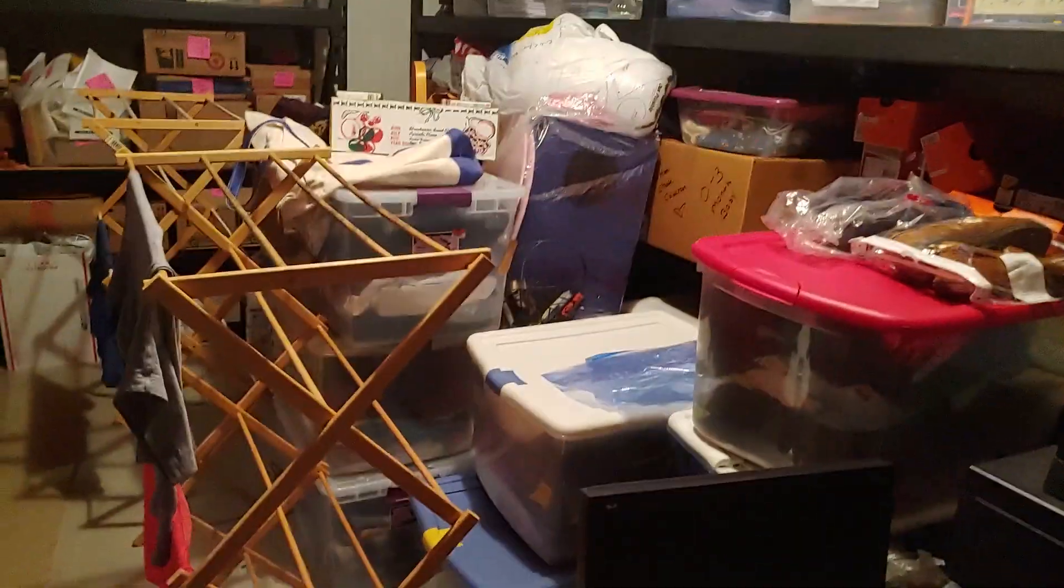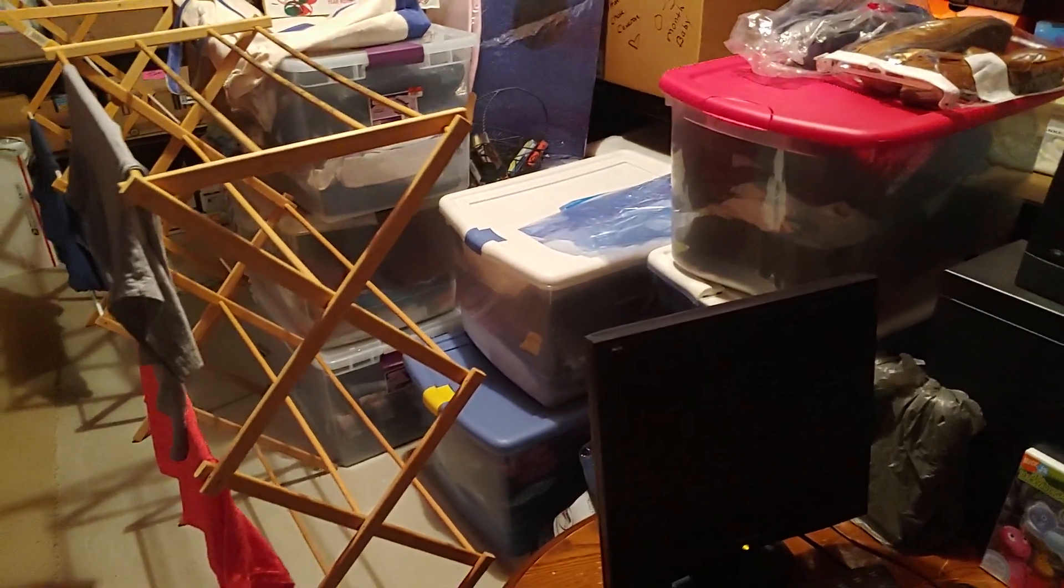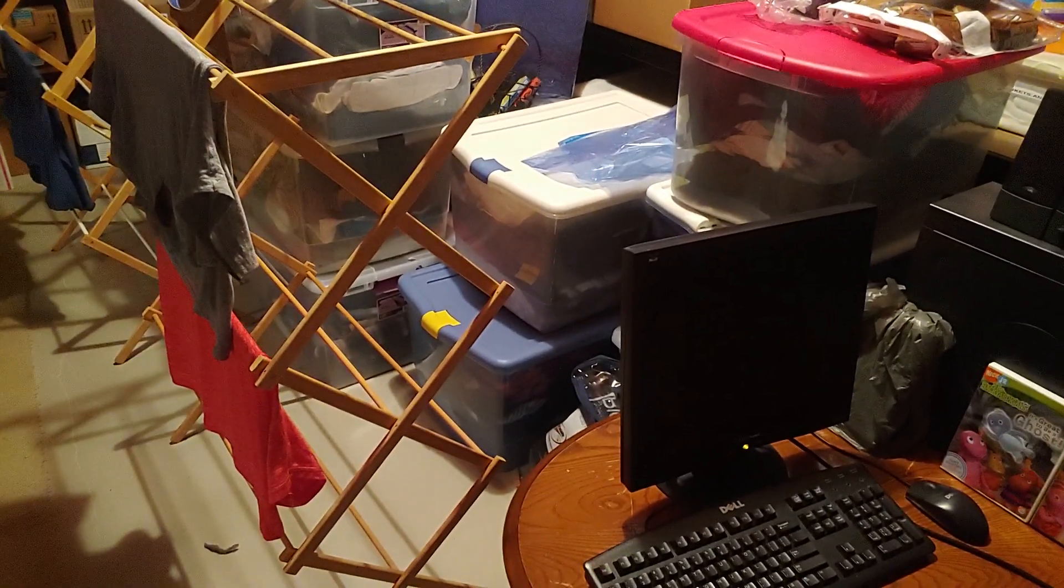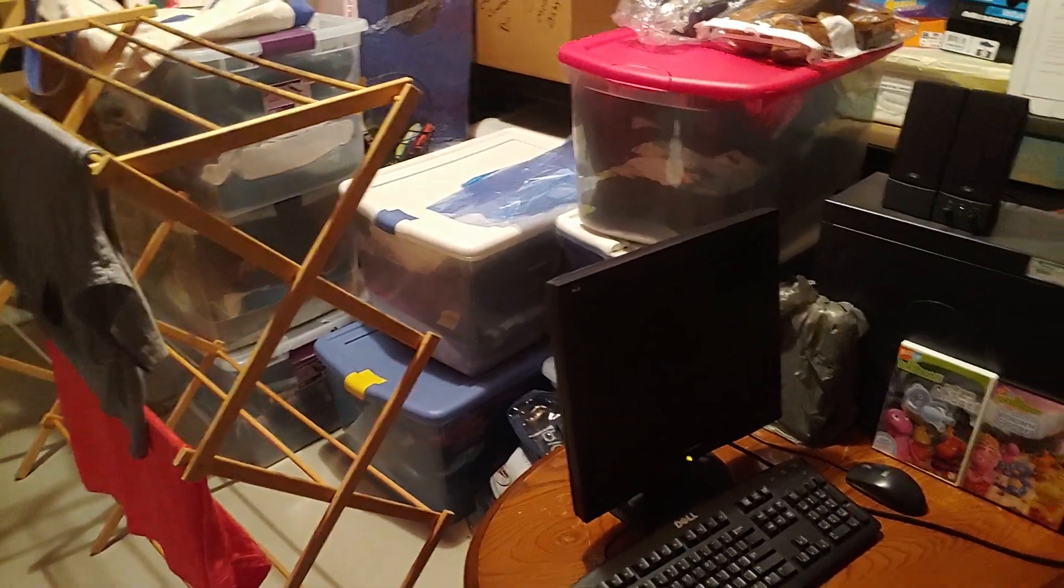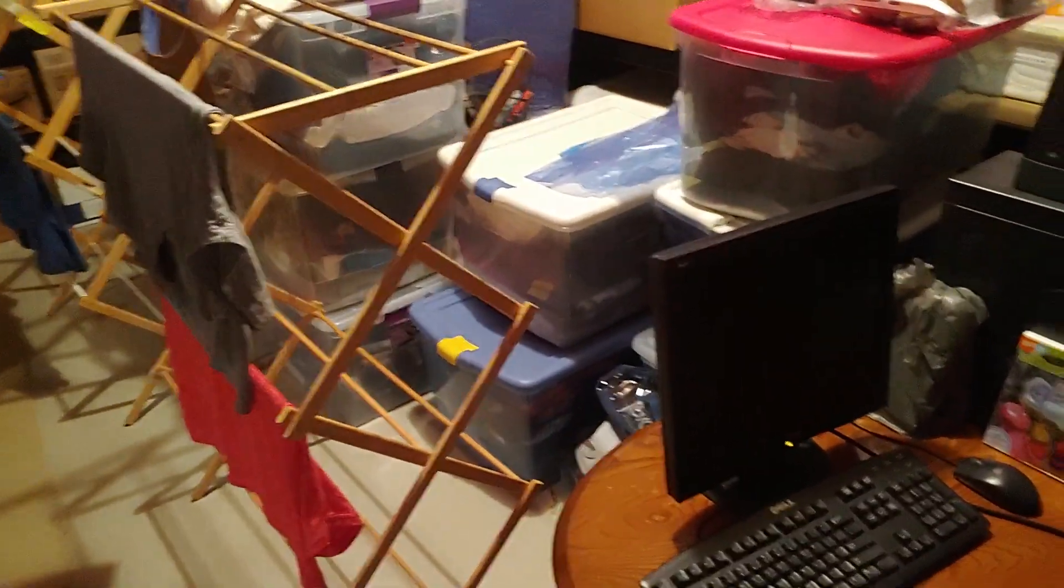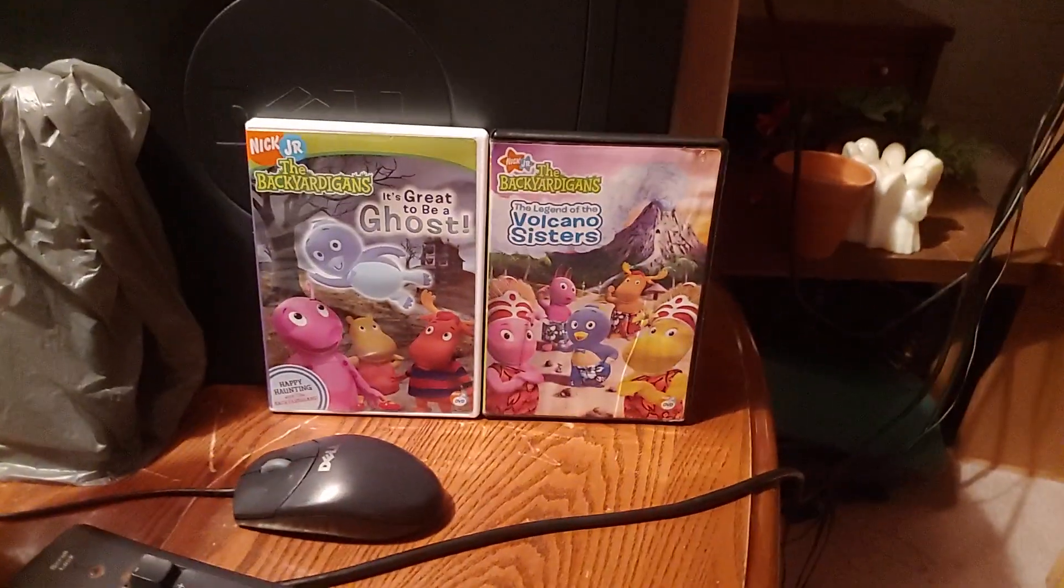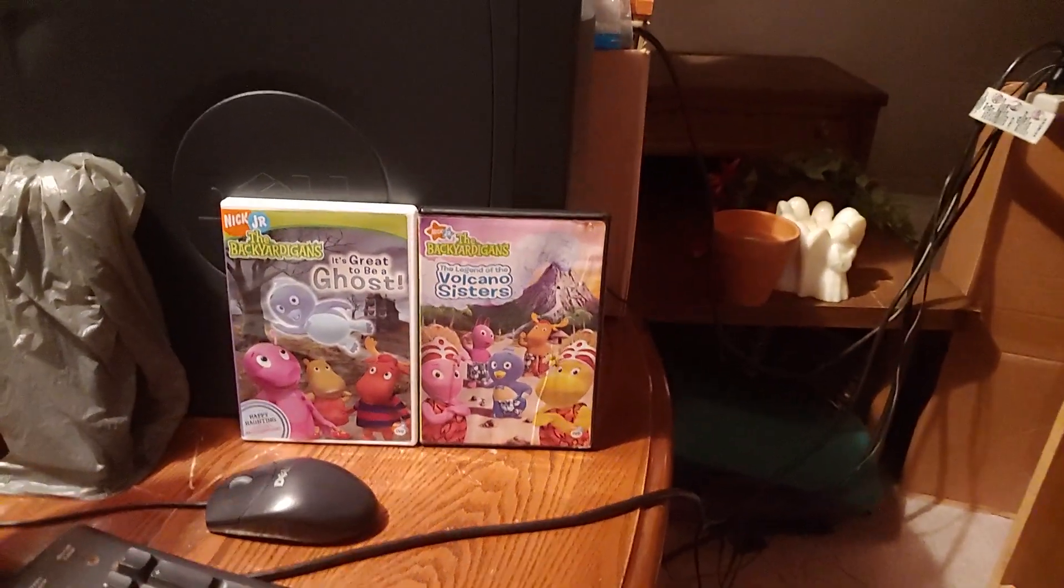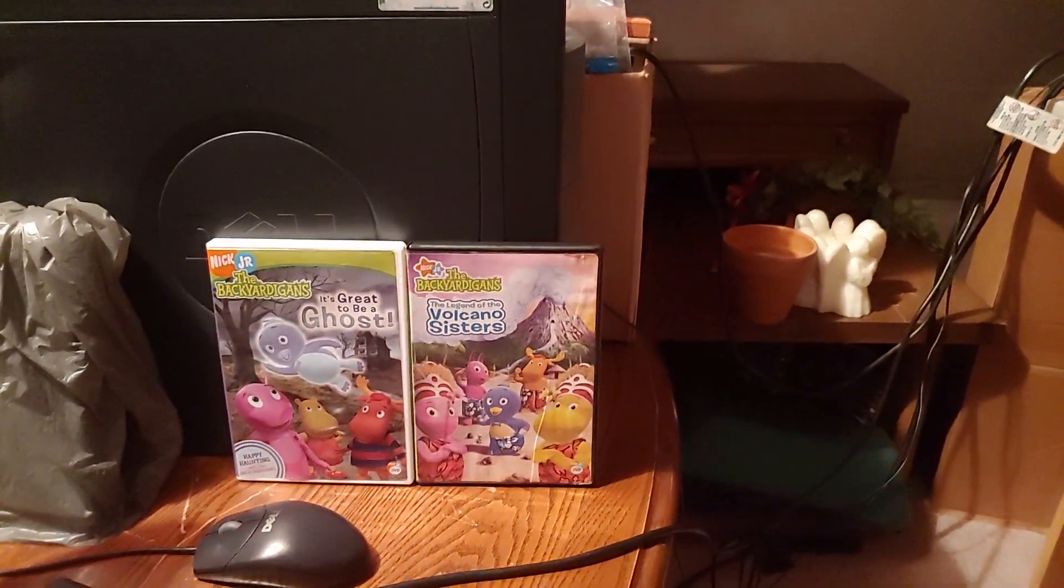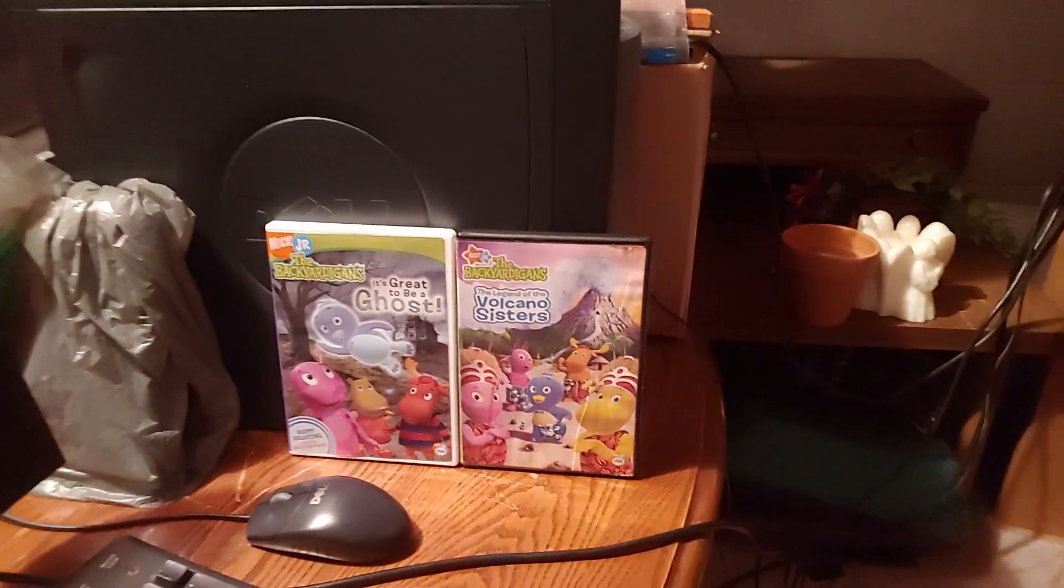In the previous two parts, we checked out the Windows XP Tour. In this part, we're going to check out a Microsoft Money tutorial. But before we do that, here are the sponsors. This part of the walkthrough is sponsored by The Backyard Against It's Great to Be a Ghost and The Backyard Against The Legend of the Volcano Sisters on DVD.